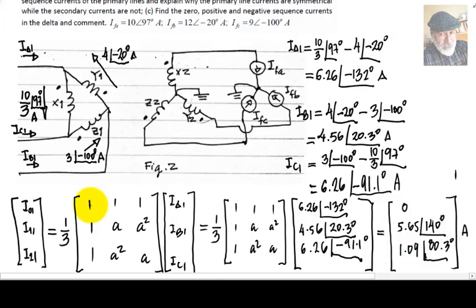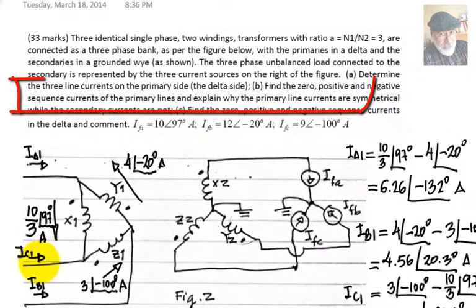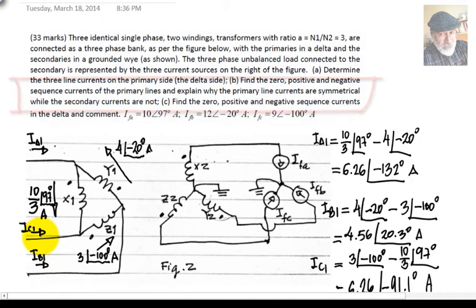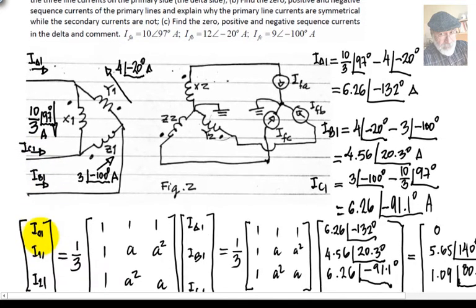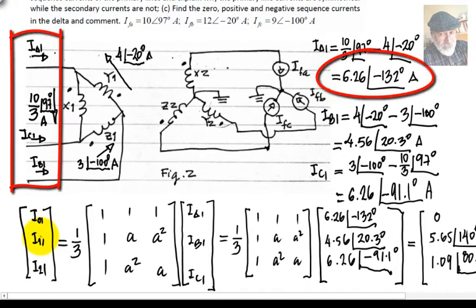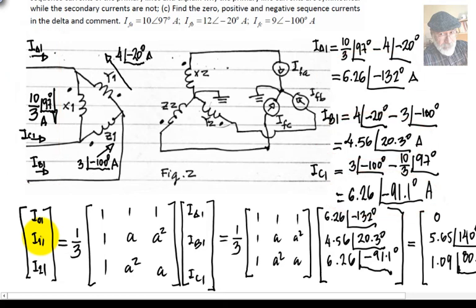Part B also asks something else that is a bit misleading on purpose: explain why the primary line currents are symmetrical while the secondary currents are not. The answer is: the primary line currents — 626, 456, and 626 — are not symmetrical. So the answer is simply no: the primary line currents are not symmetrical. Now let's go to Part C.